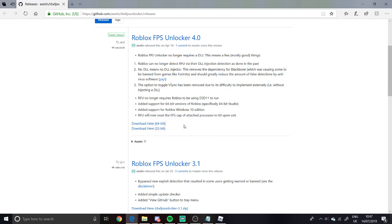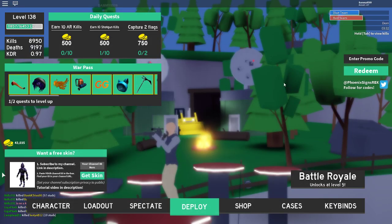It depends on your PC if it's 64-bit or 32-bit, but download whichever one you need. Once you've downloaded it, save it in a file you can access because you need to re-inject it every time — it's not permanently on.